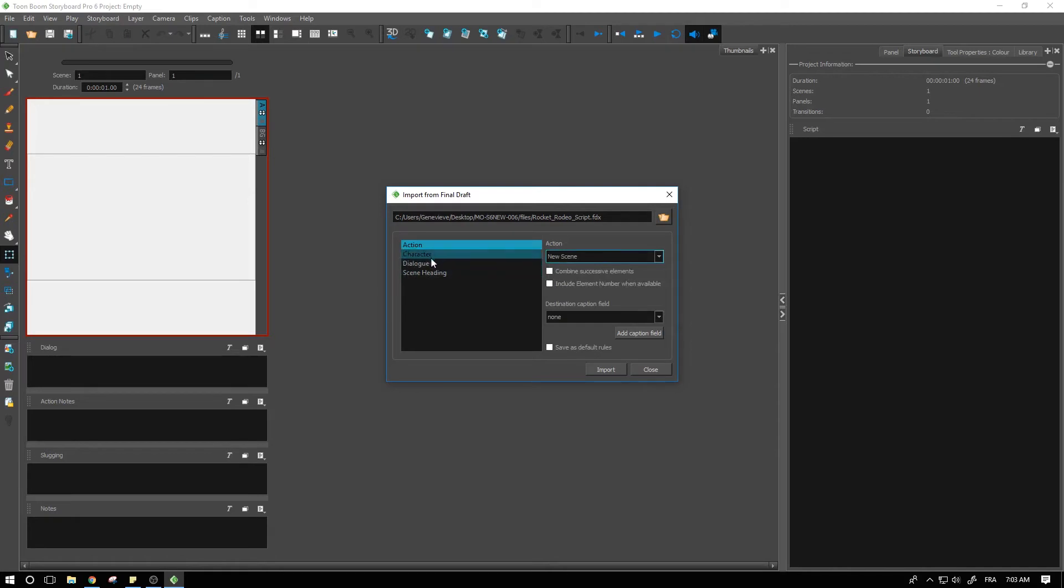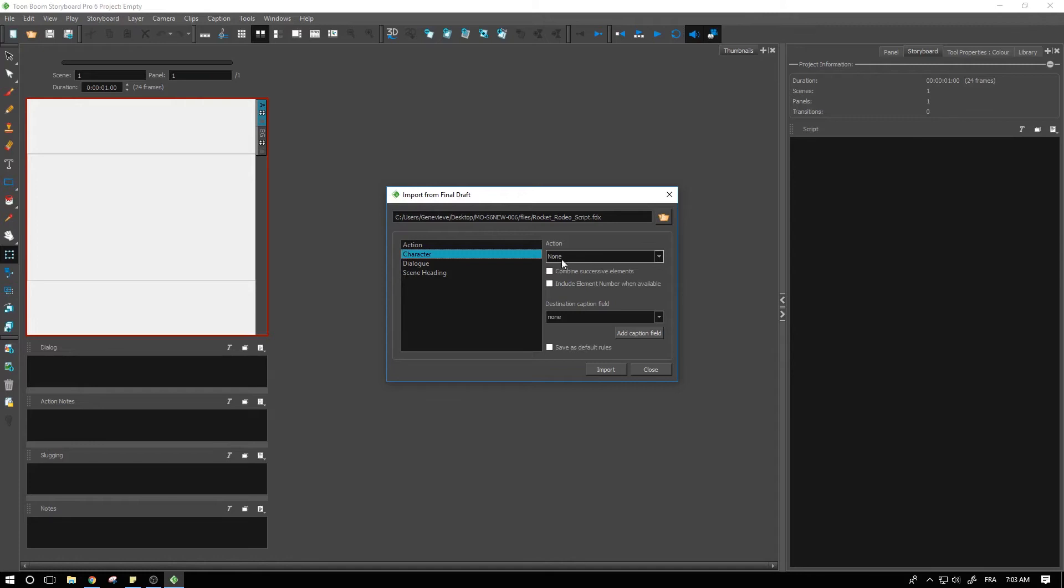We have every time that a character gets mentioned, what do we want to do when a character gets mentioned? Do we want to start a new scene? Perhaps that might be the case.